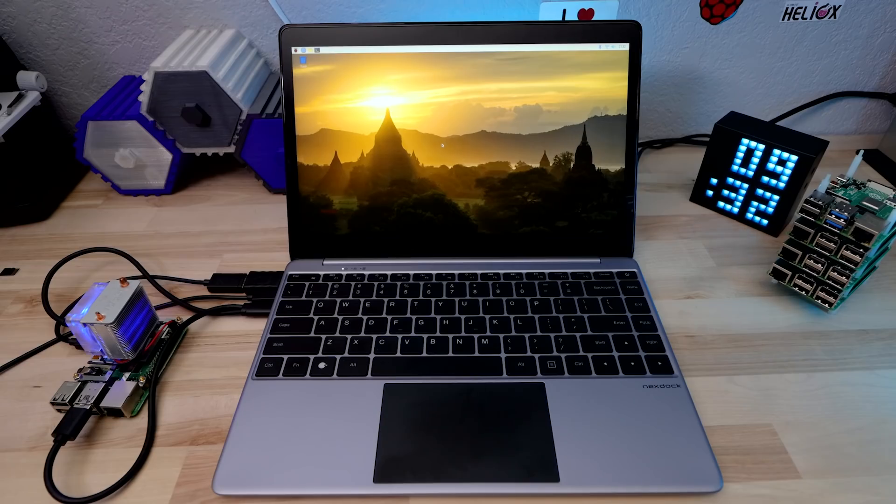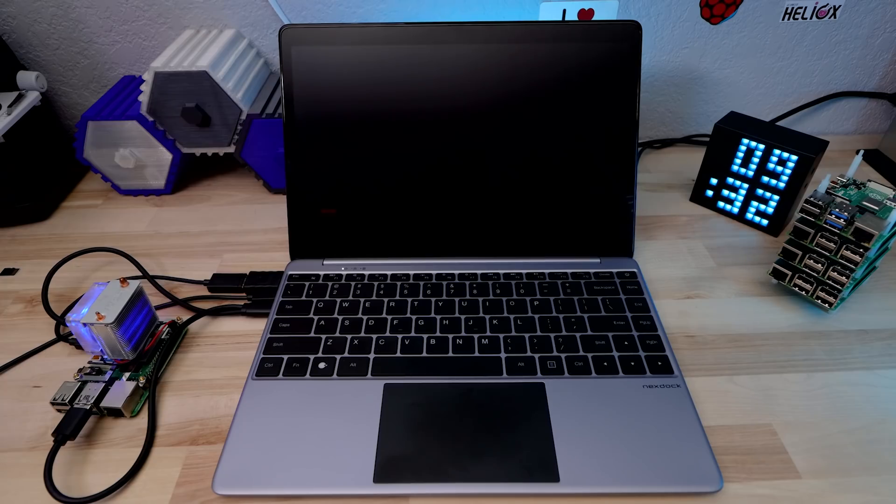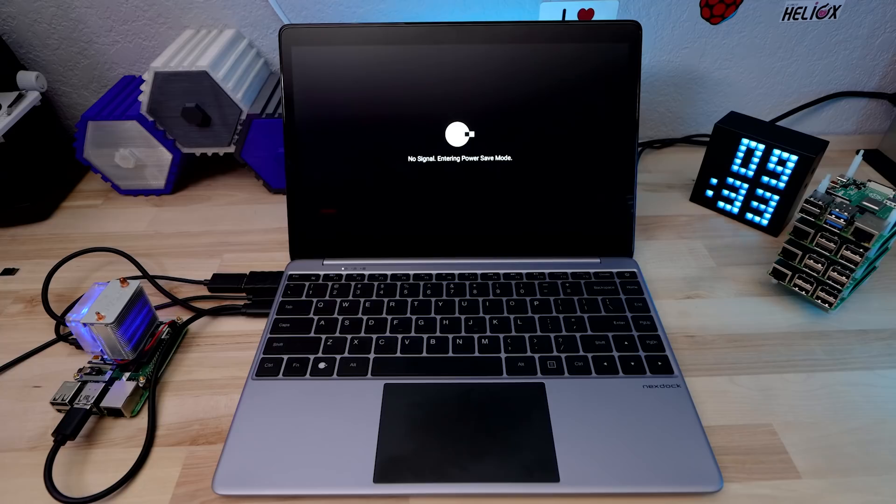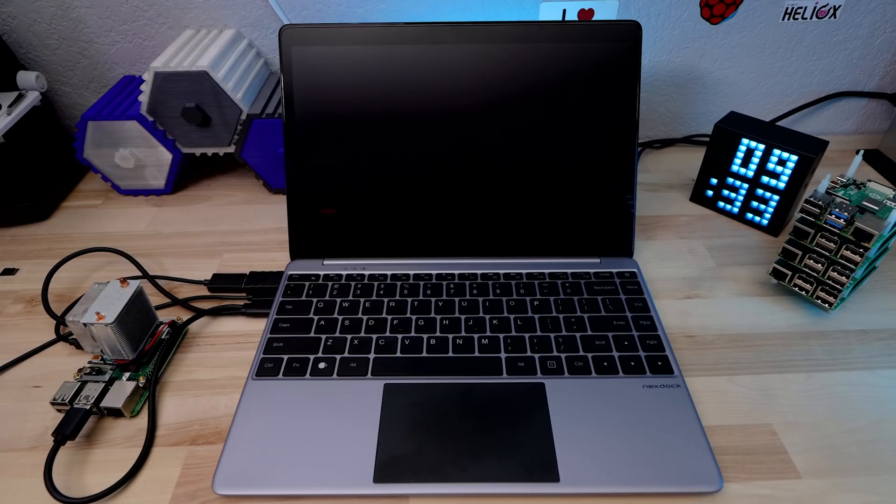The other issue I have is that it is incredibly aggressive with how quickly it turns itself off if it stops receiving any kind of a video signal. So for example, a default Raspbian install will blank the screen after a few minutes. When that happens, it just shuts itself off because it thinks you're done using it. So you're definitely going to want to disable screen blanking and use a screensaver.